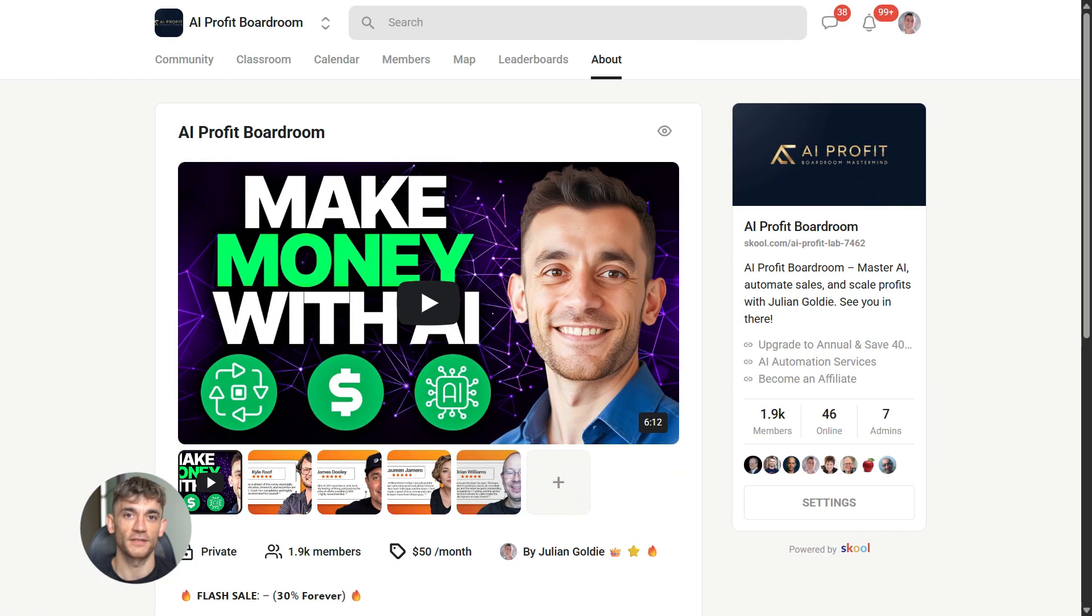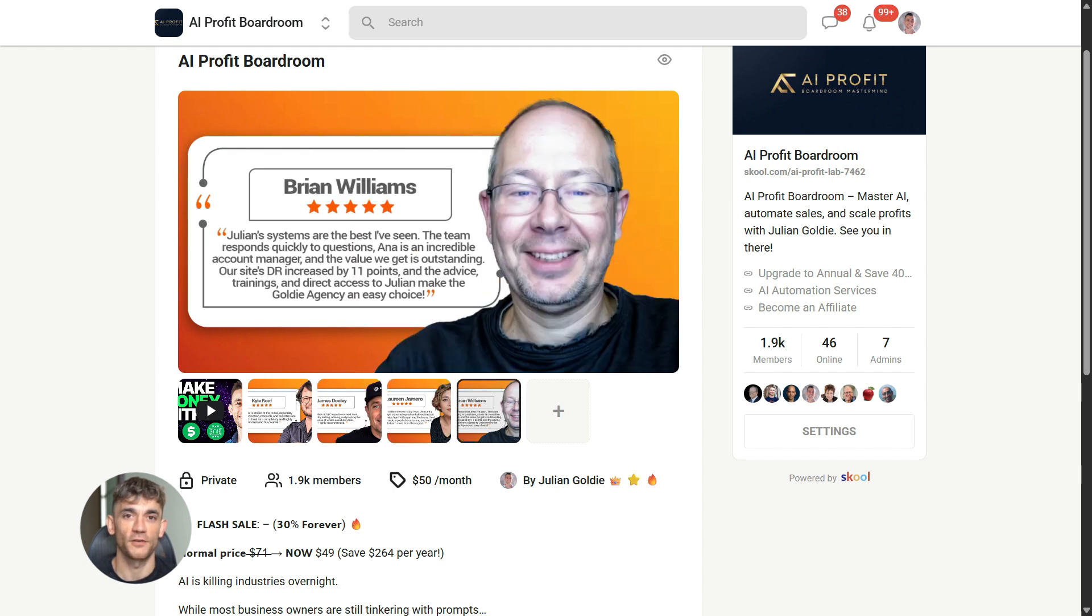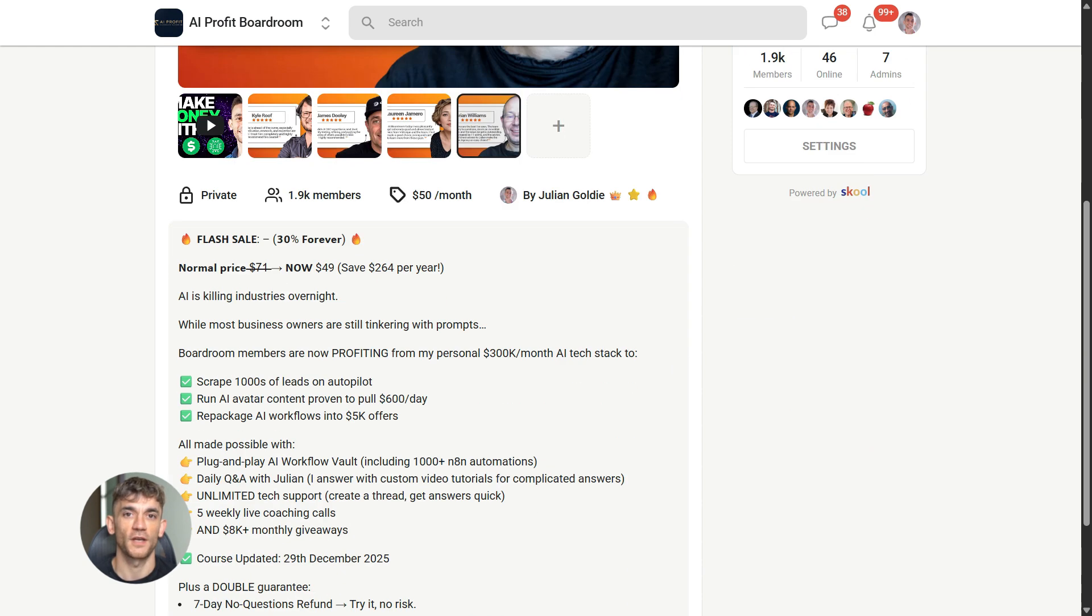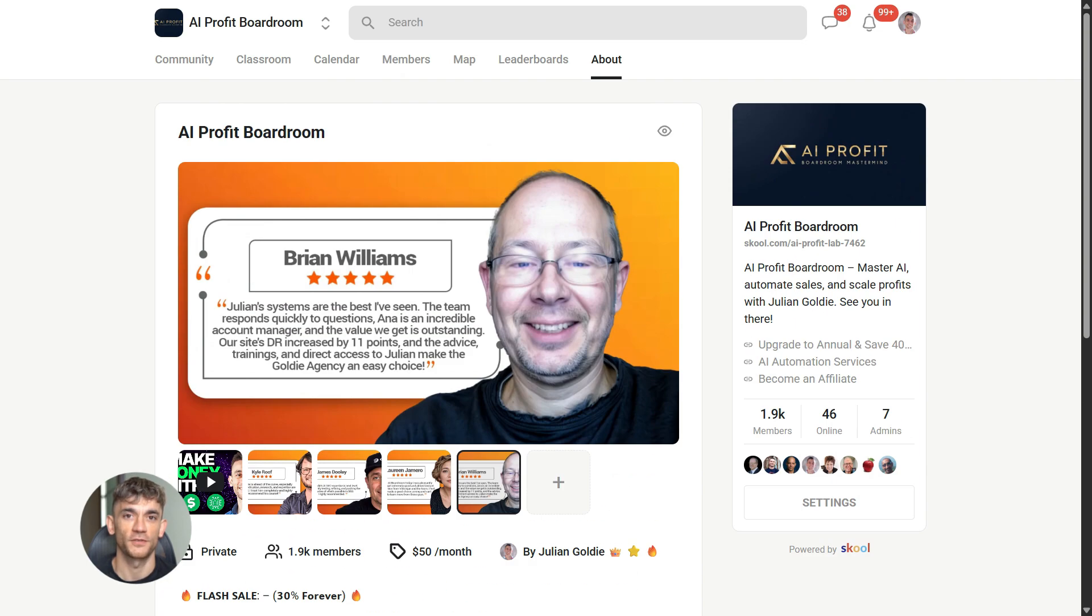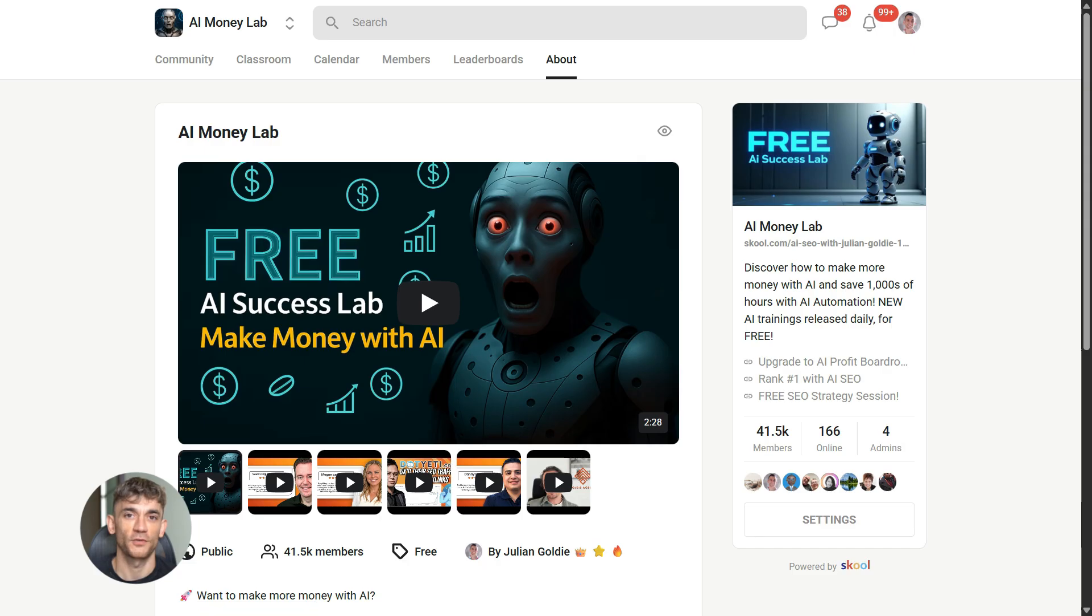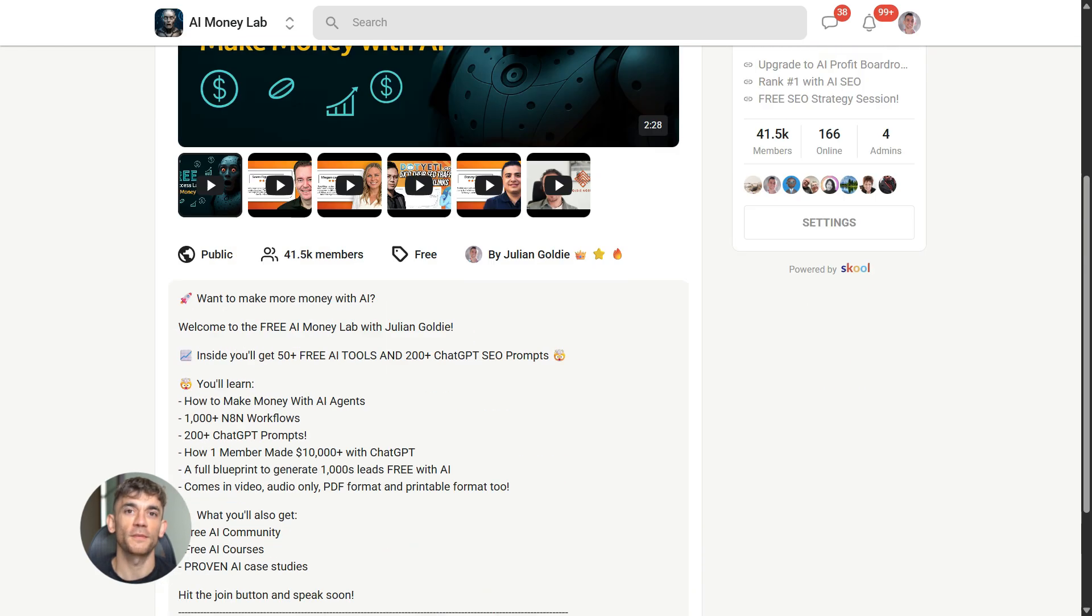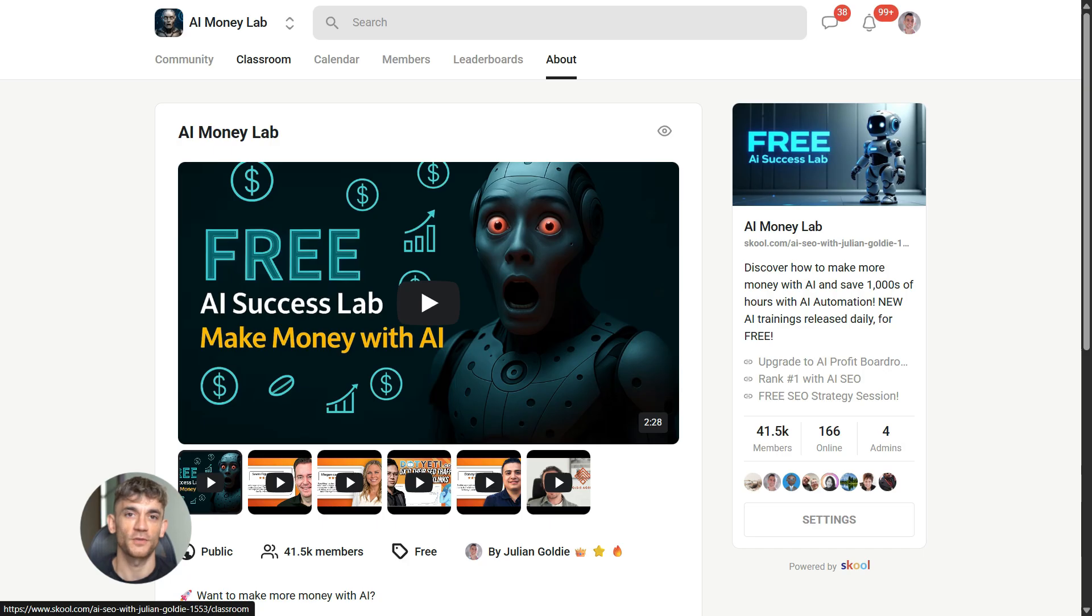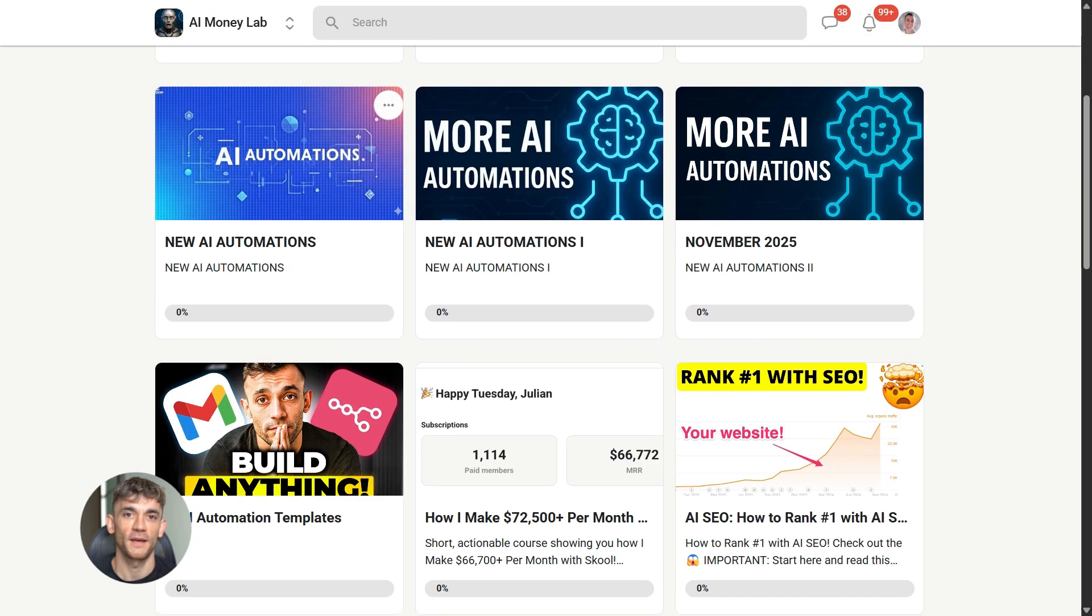Now if you want to dive even deeper into AI automation, I've got something special for you. I run a community called the AI Profit Boardroom, the best place to scale your business, get more customers, and save hundreds with AI automation. Learn how to save time and automate your business with AI tools like NotebookLM. And if you want the full process, SOPs, and 100 plus AI use cases like this one, join the AI Success Lab. You'll get all the video notes from there, plus access to our community of 40,000 members who are crushing it with AI. The link is in the comments and description at school.com/AIProfitLab.